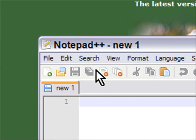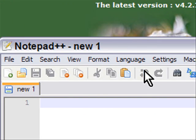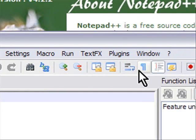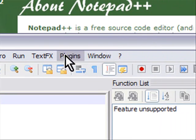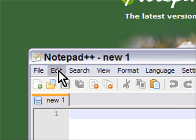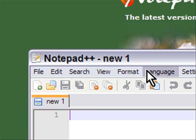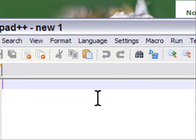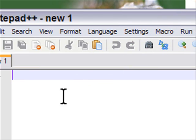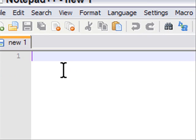You'll notice right off the bat that there's a lot more in this text editor compared to the regular Windows Notepad. If you're asking why you'd need a better text editor, there's a couple of reasons.